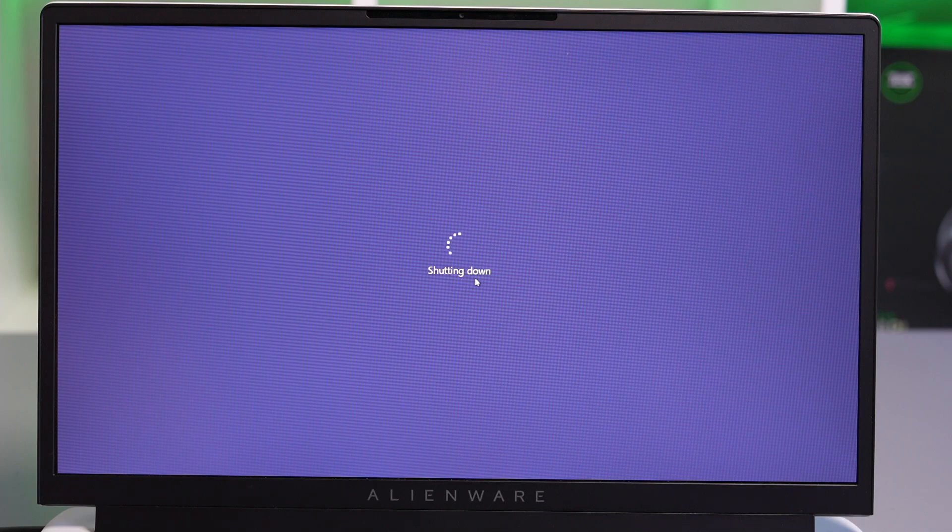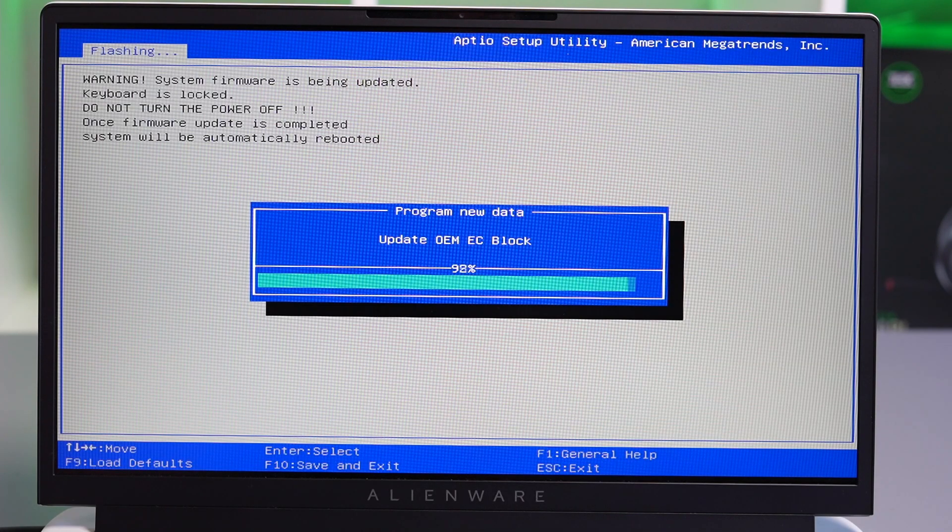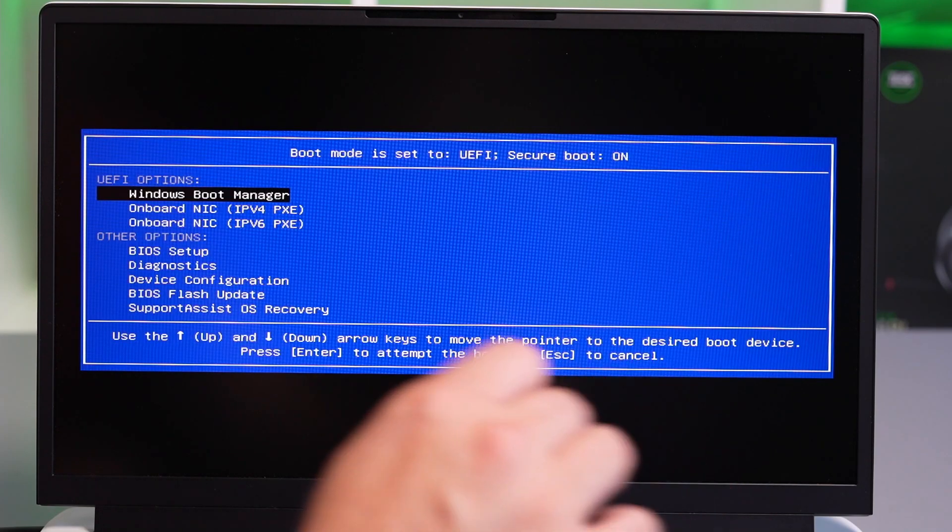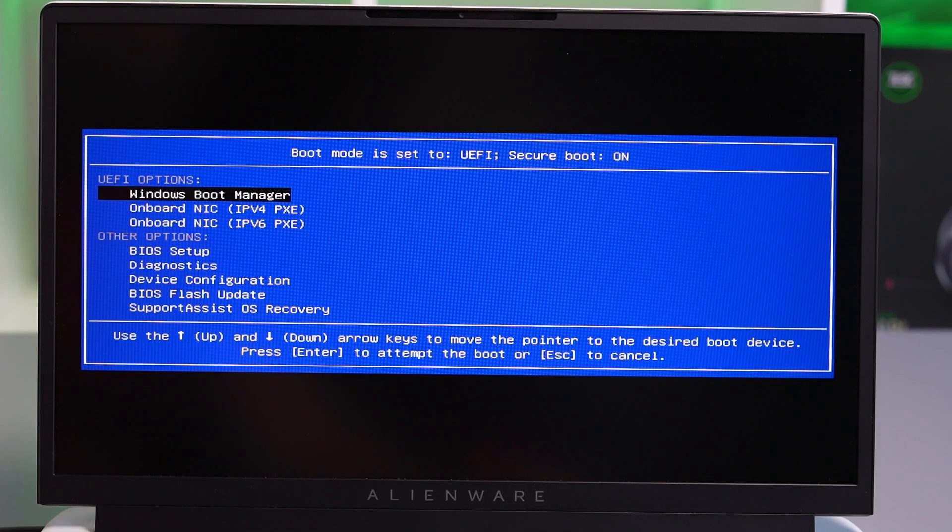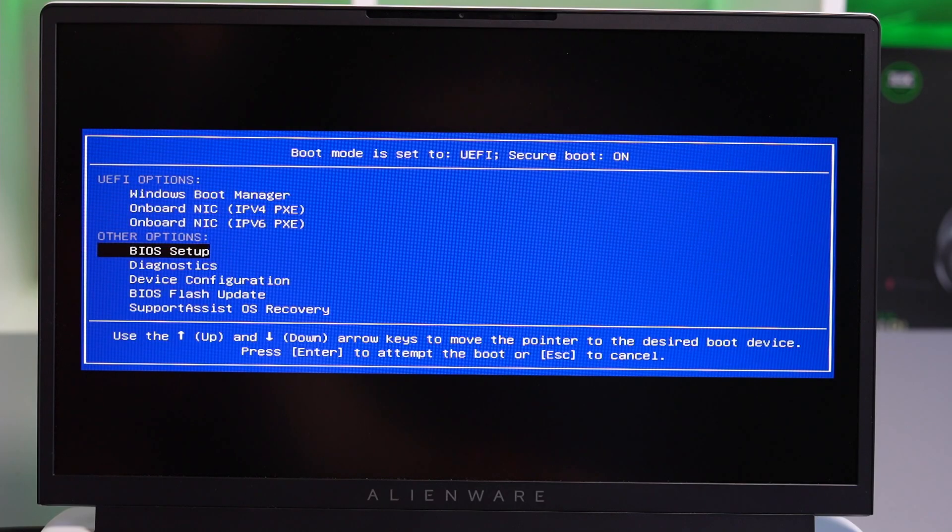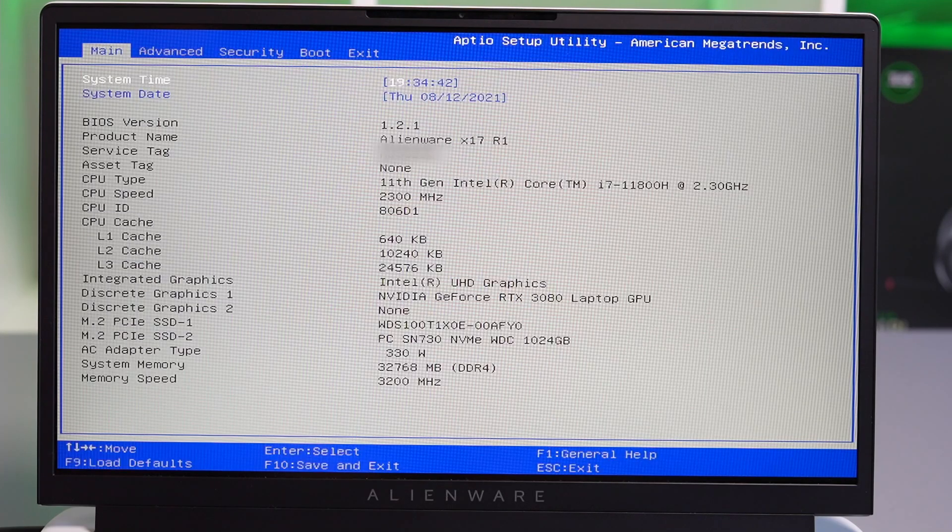Now you see the machine reboots and installs this new BIOS. Once we've installed the BIOS, I'm going to reboot the machine again, and as it starts booting up, I'm going to hit F12 to bring up the boot screen options menu and enter BIOS.